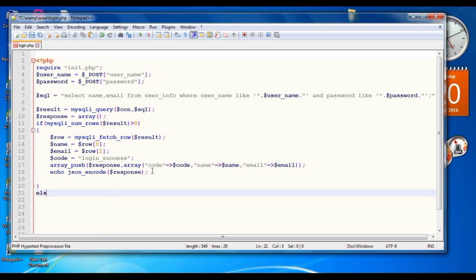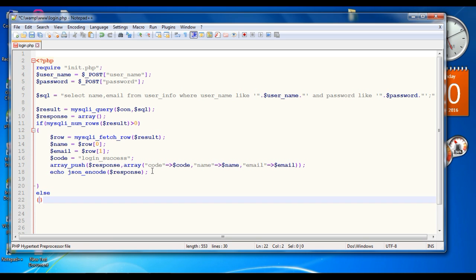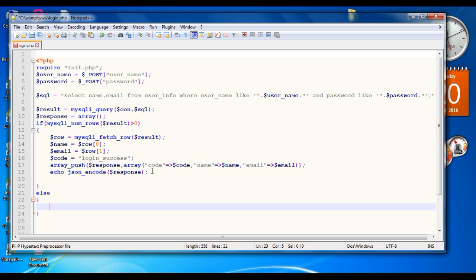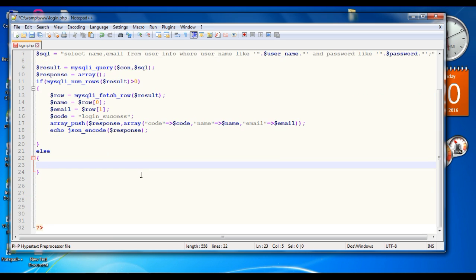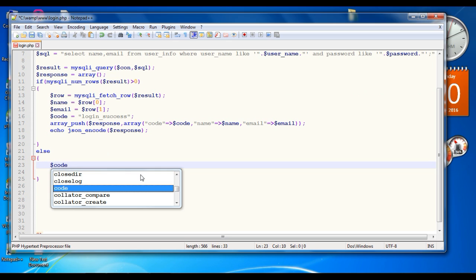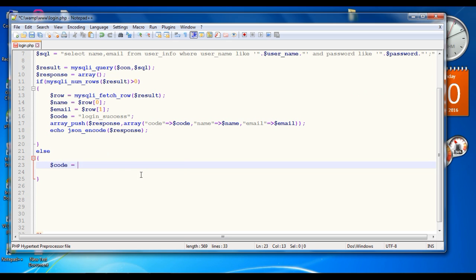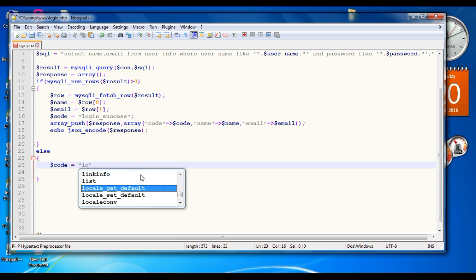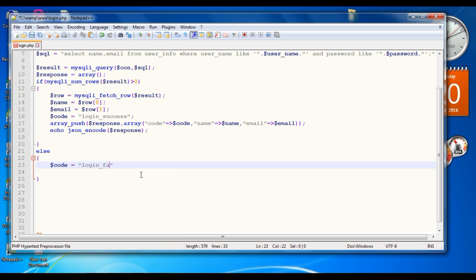This handles the case where login succeeds. Otherwise, in the login failed case, declare some variables. Set variable code equal to 'login failed'.